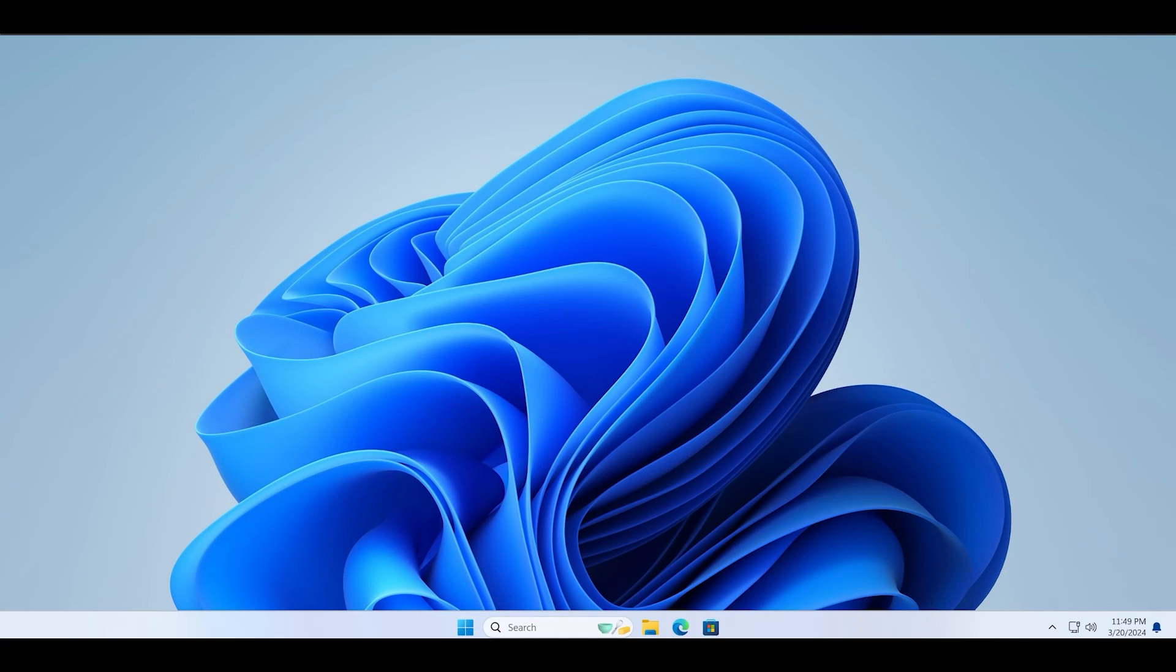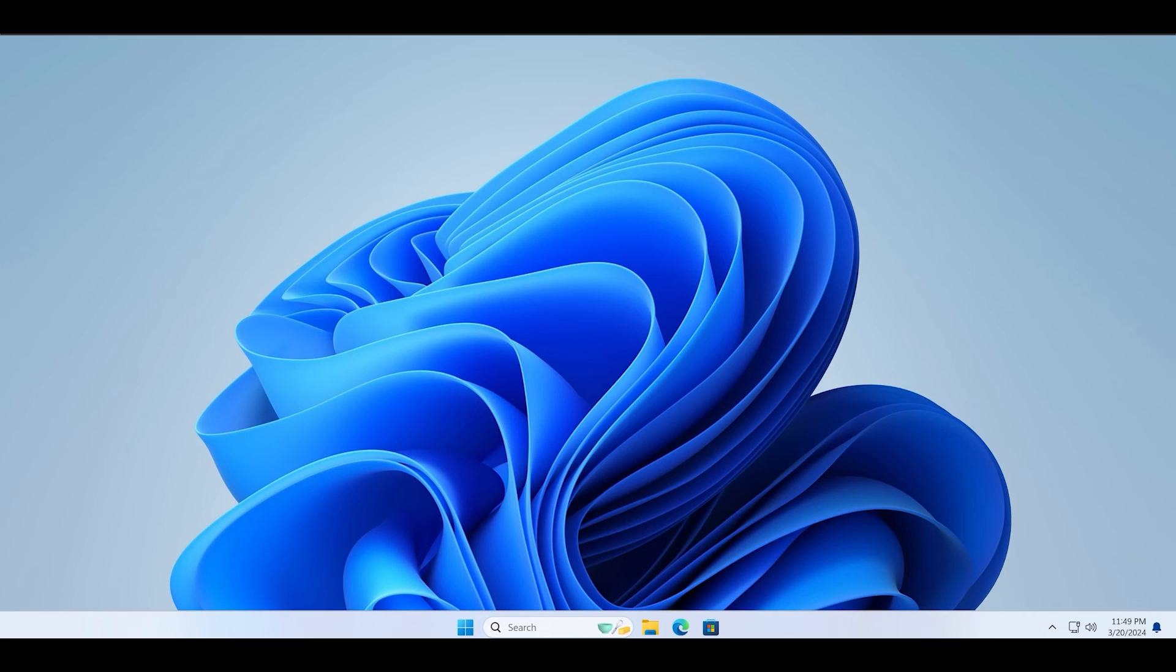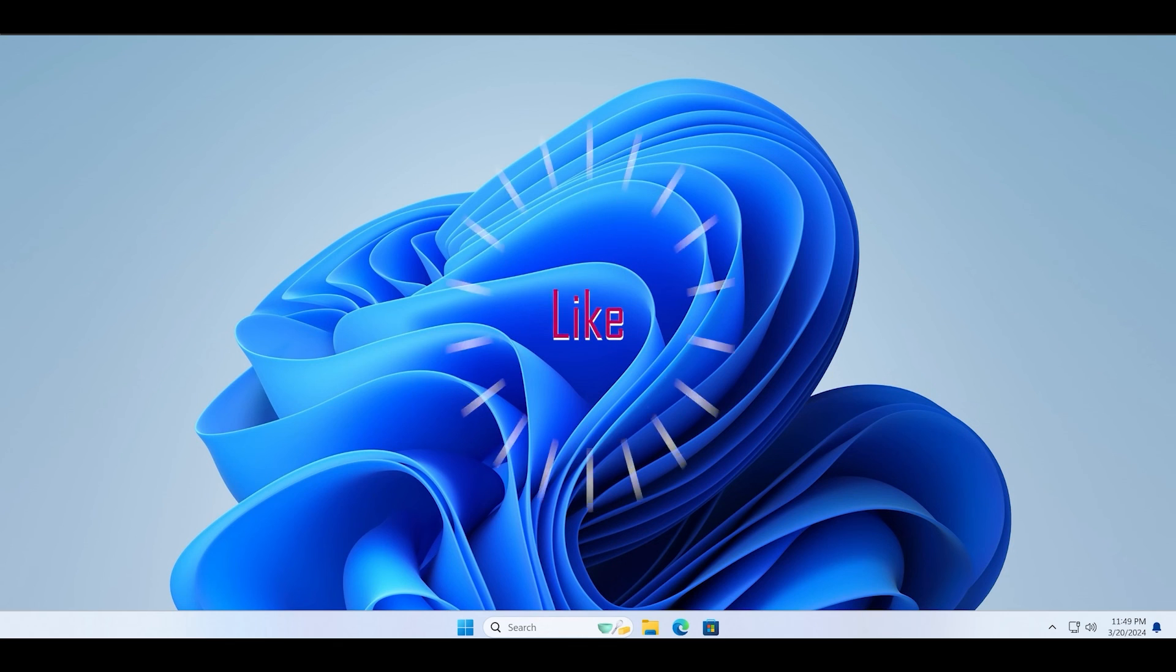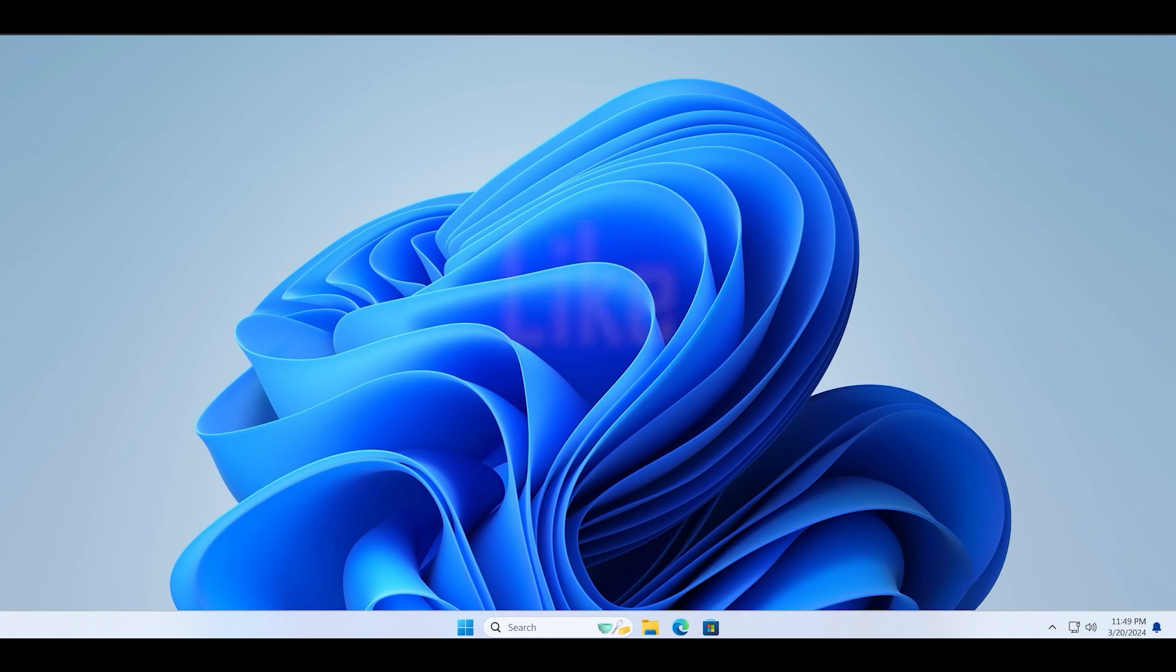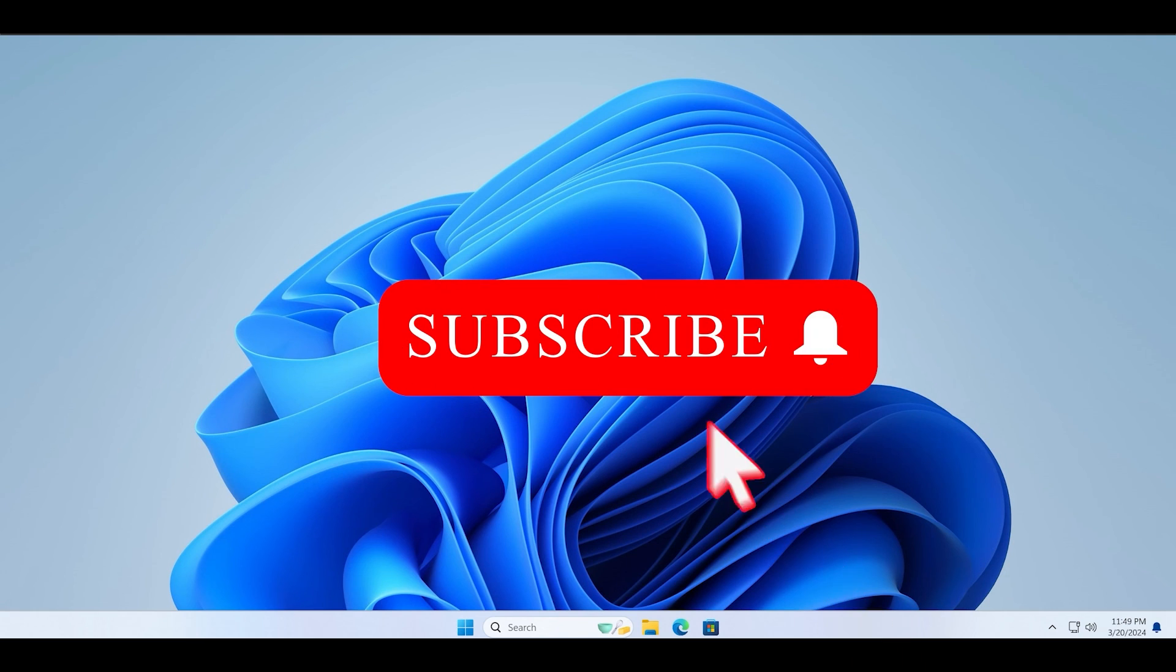Also consider liking and subscribing to the TechYorker guides channel so that we can continue to keep bringing you more such helpful tech guides on Windows, Android and other operating systems. Subscribe to this channel and spread the word about it, and visit our website TechYorker.com for more such helpful articles.